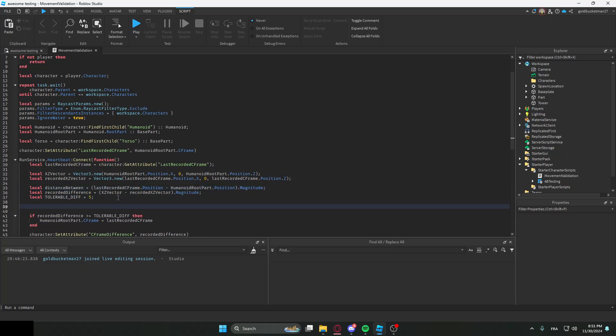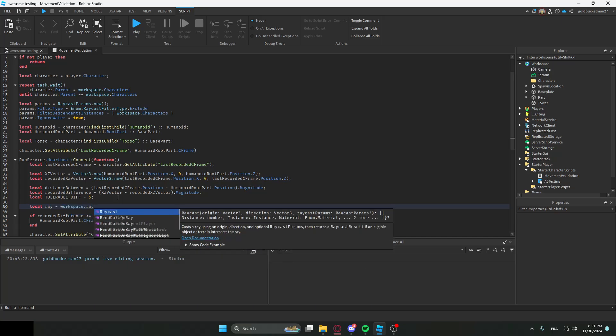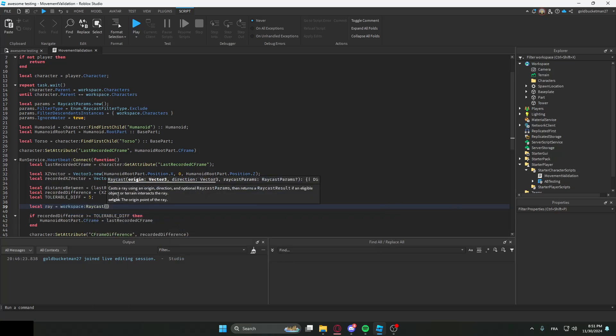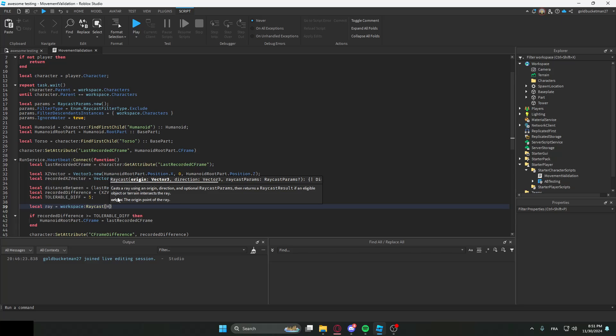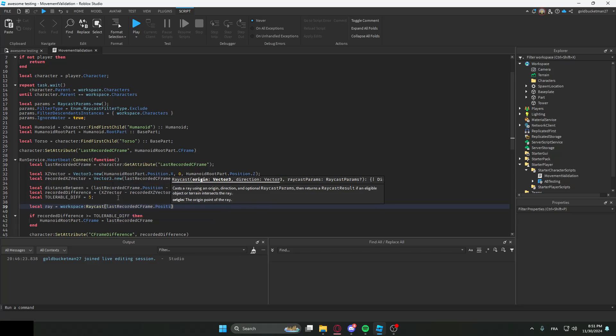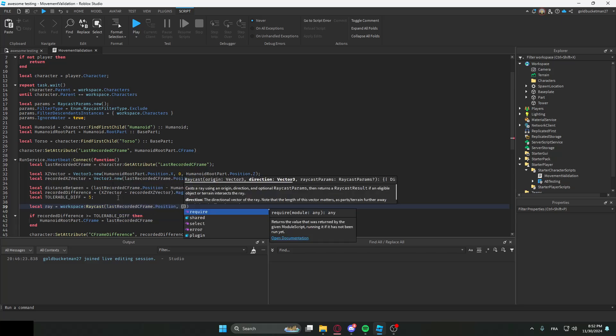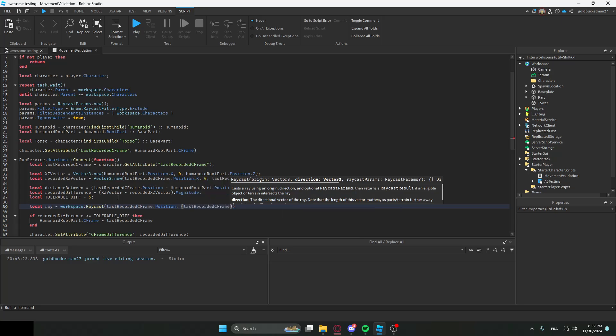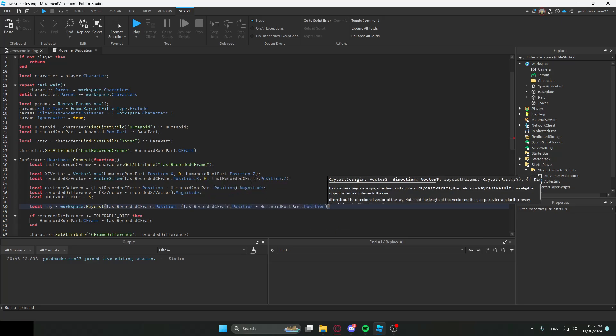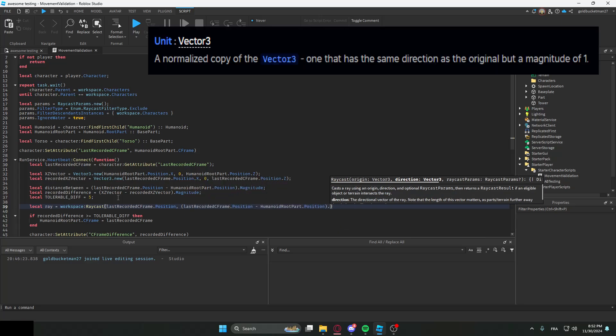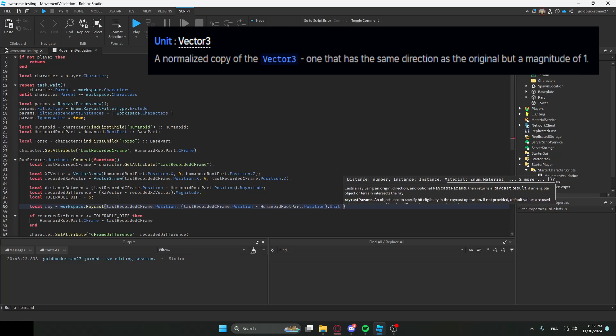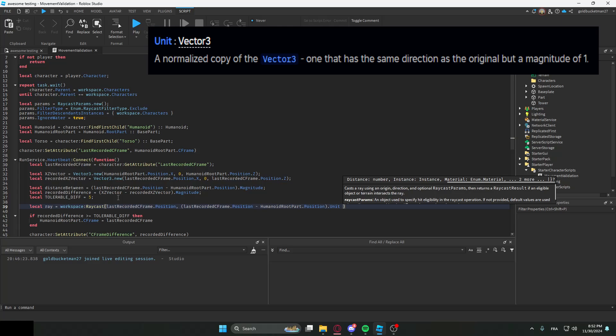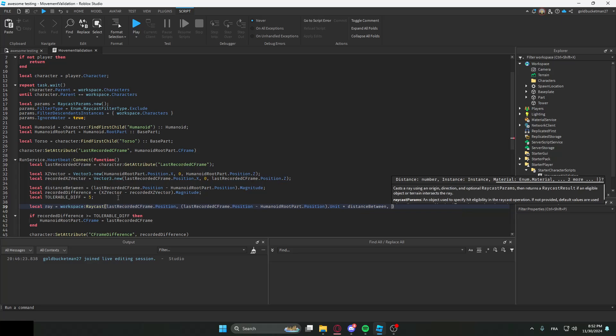Just to test right now, we're going to make a basic raycast. We're going to put the origin as the lastRecordedCFrame.Position. And then the direction is going to be lastRecordedCFrame.Position minus HumanoidRootPart.Position. Then we're going to use the unit Vector3 thing, I don't even know what to call it, is this a method or something, it probably is. And then we're going to times it by the distanceBetween, and then we're going to fill the raycast params as params, which we defined over here.